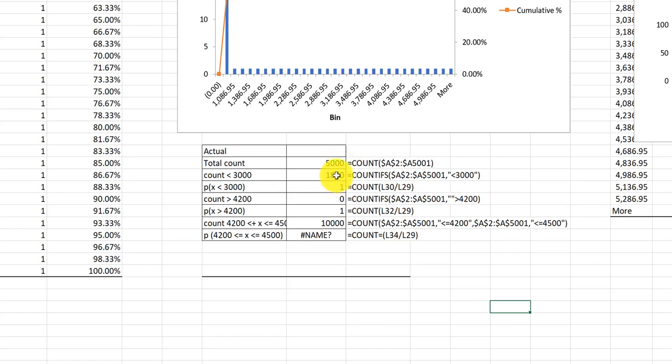The second cell you did correct again. The count of cells that are less than 3000. You used the COUNTIFS function. Now that will work and it did work correctly.